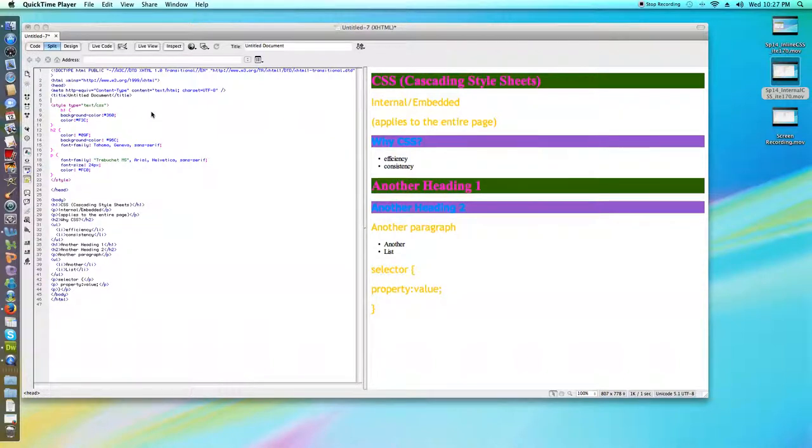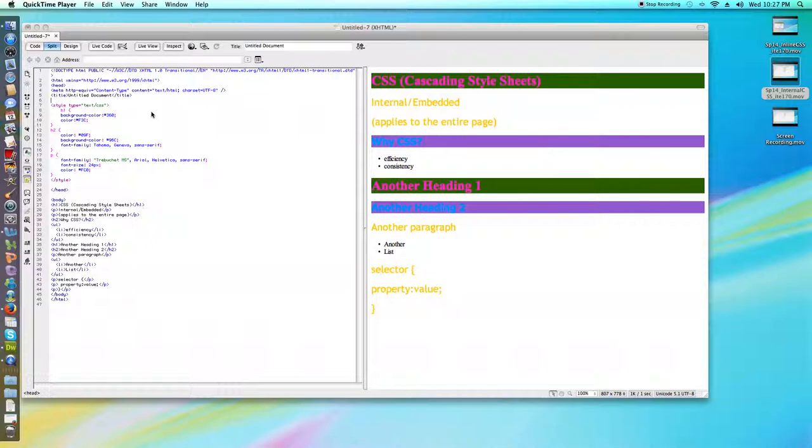This video is going to be discussing external CSS. To refresh some of what we've seen in the last two videos, CSS stands for Cascading Style Sheets. There are three types of CSS.